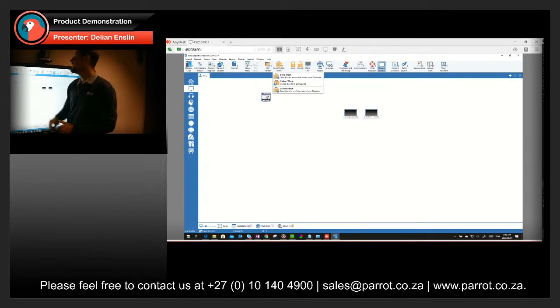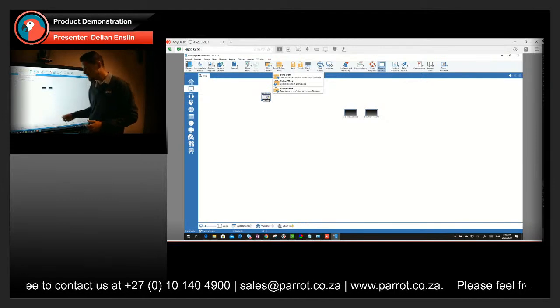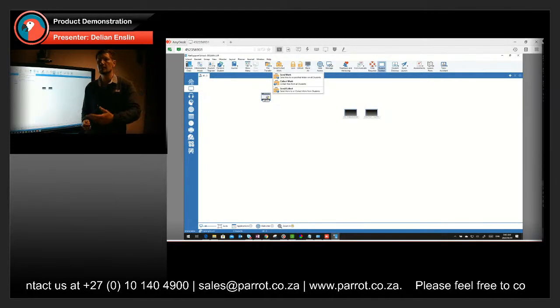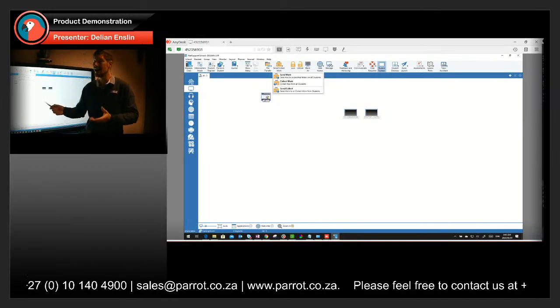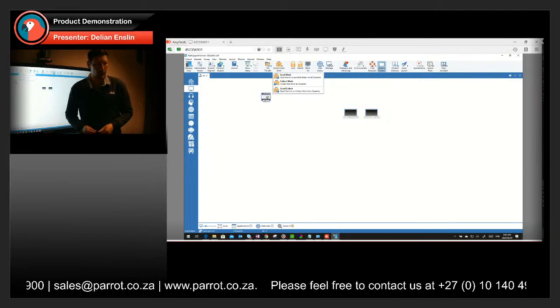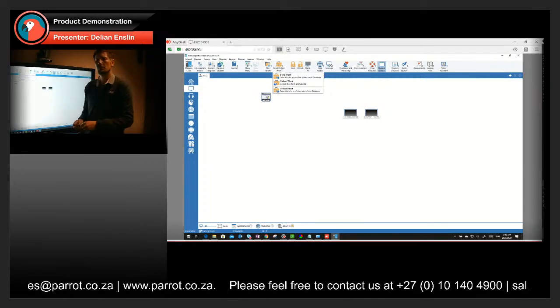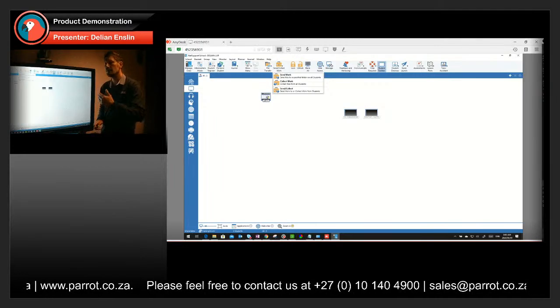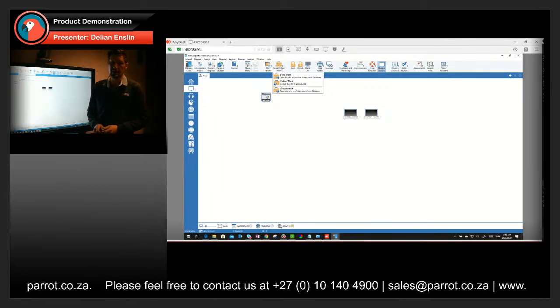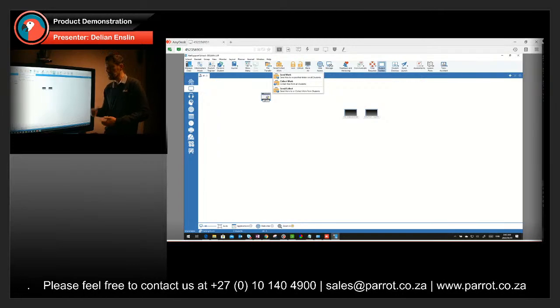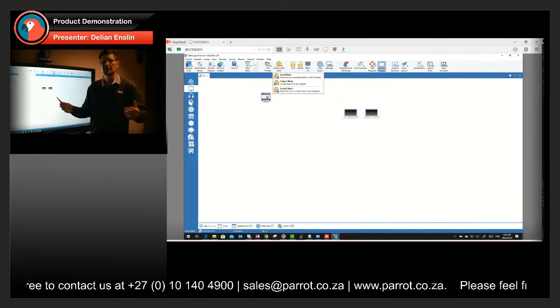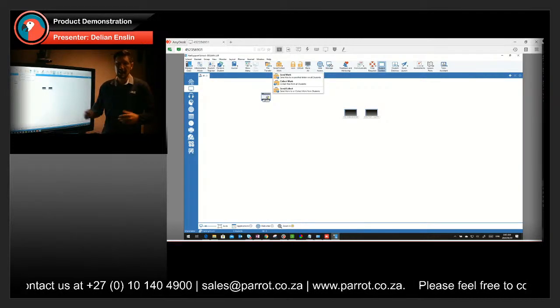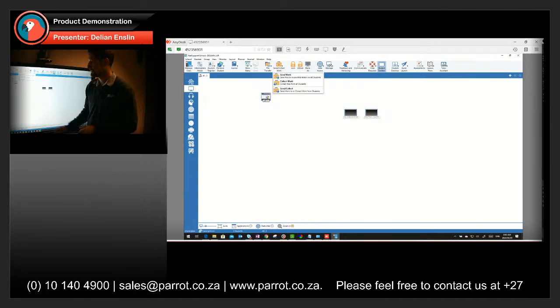With the send and collect work option that you have here, if your students have their own devices, instead of giving them homework on paper, you can actually send the work via the NetSupport School. Then they have it on their pieces and once they are complete, come back tomorrow, they can send the work back to you as a teacher where you can then mark or score their work that they've done. Now you can attach any document like for instance Word, Excel, PowerPoint, images, videos, you can attach all of that and it will build a whole criteria of what you are actually busy with.